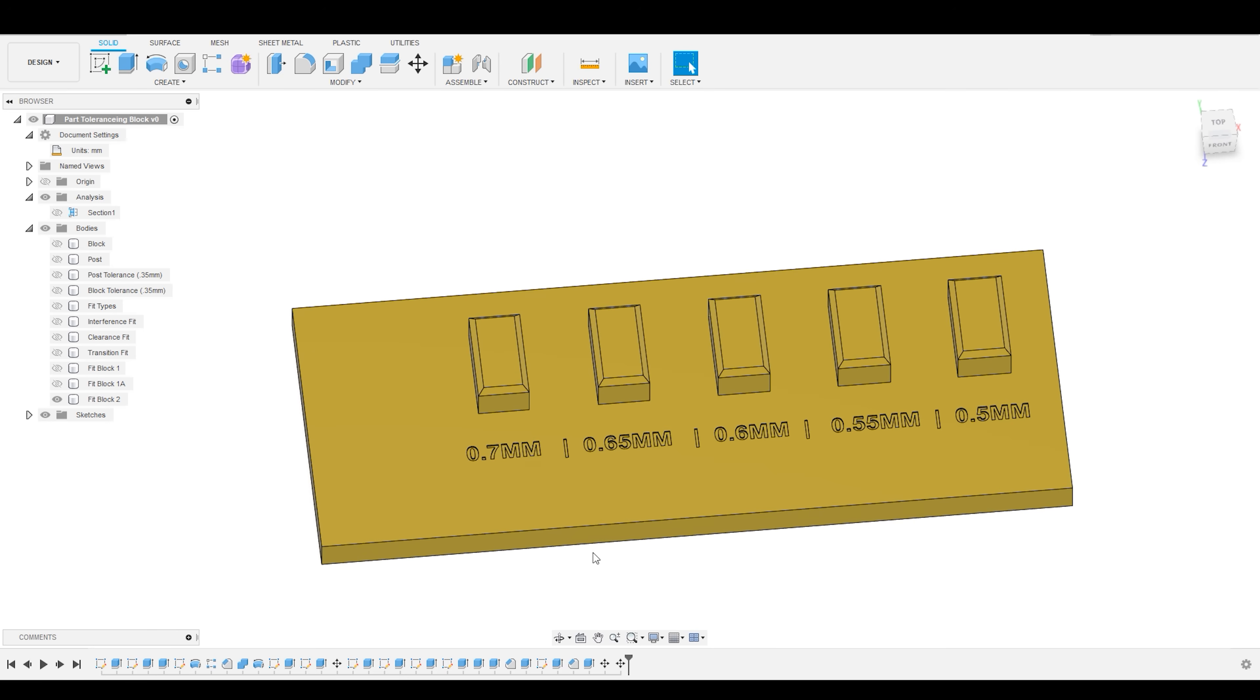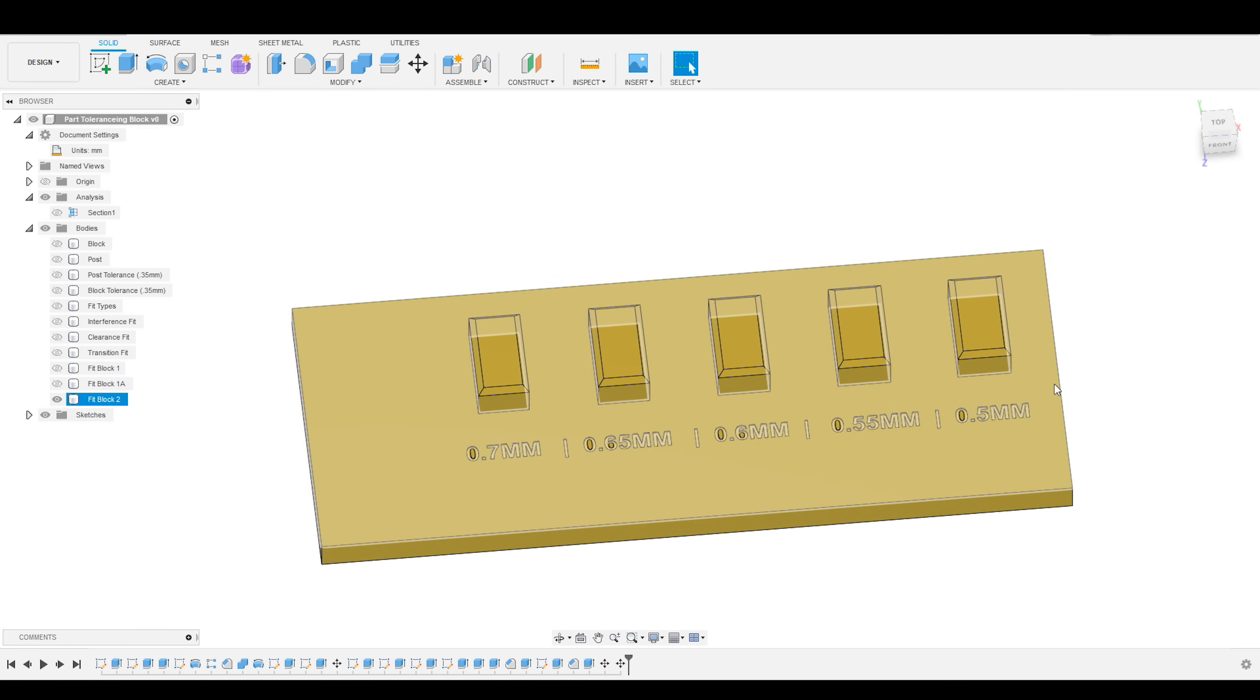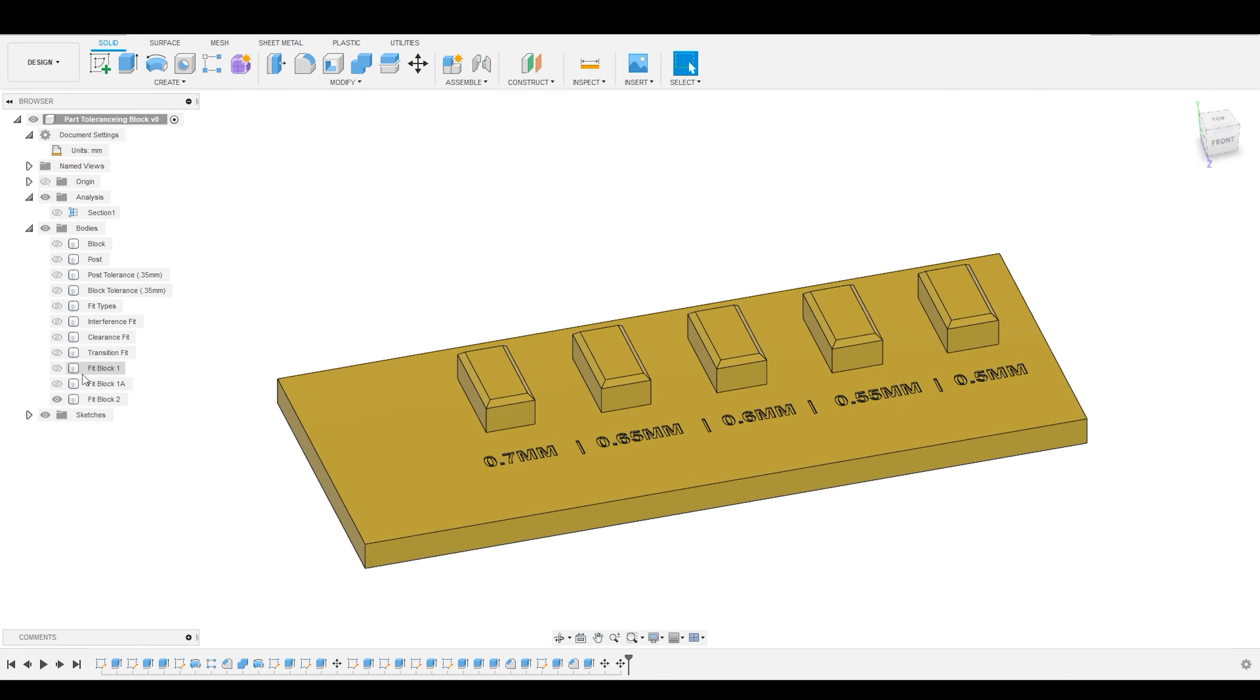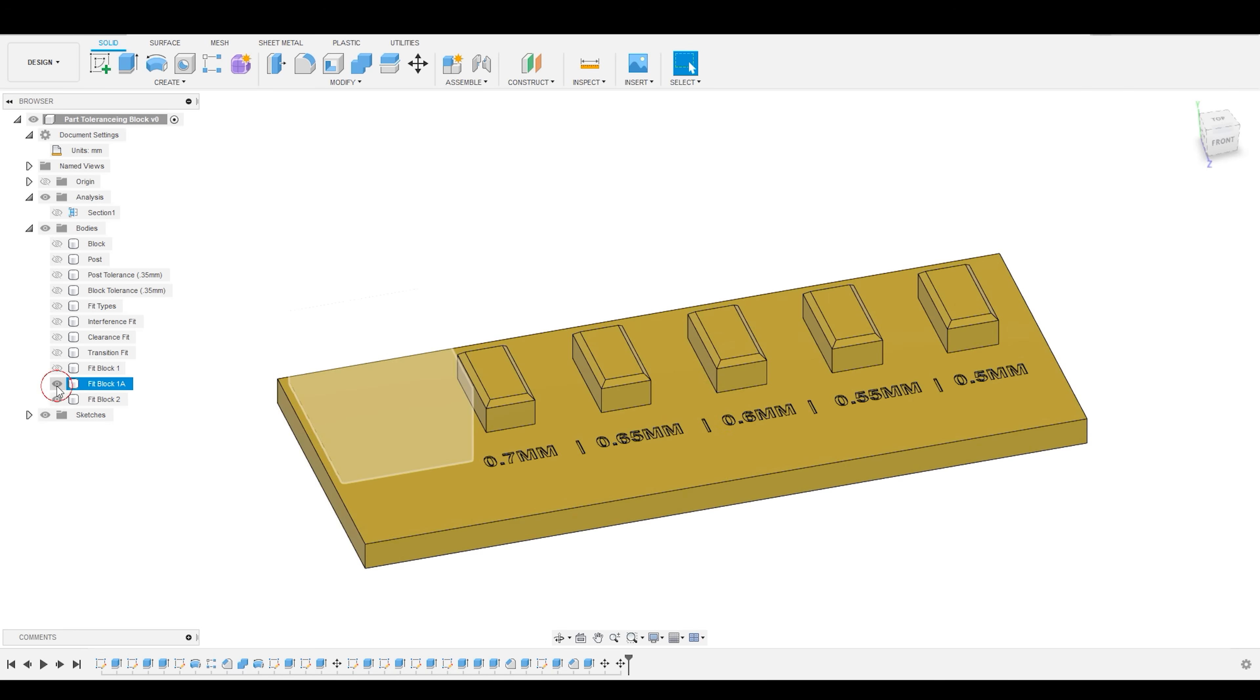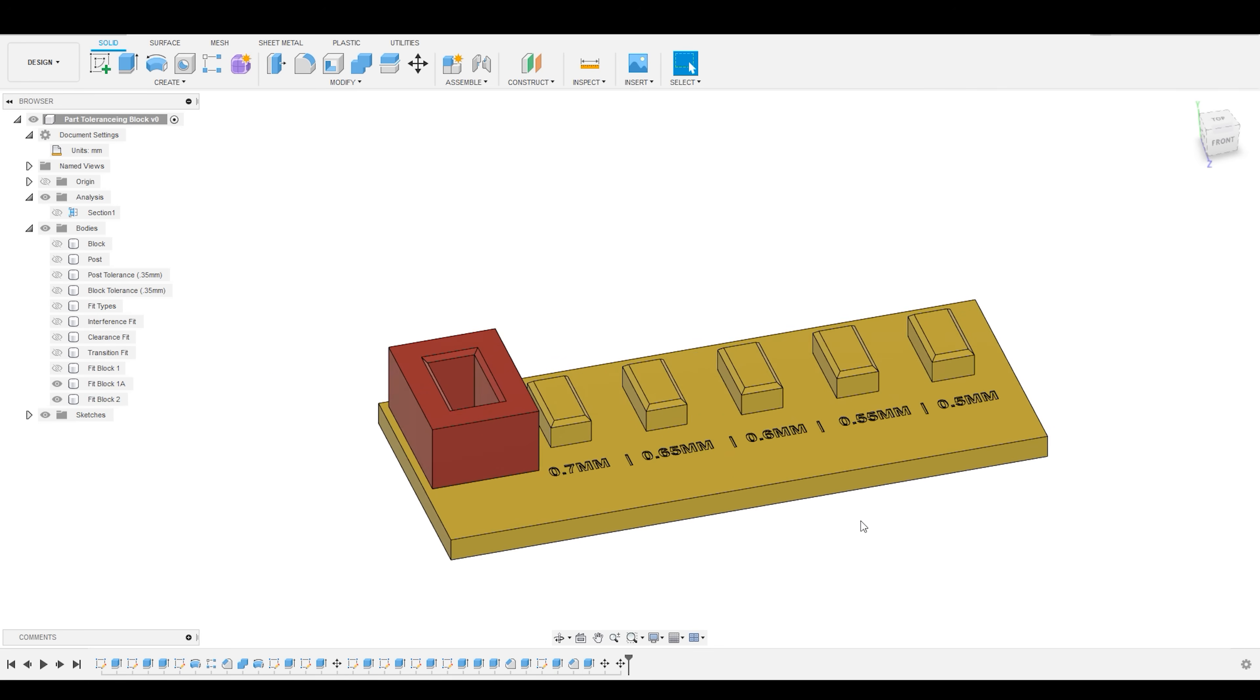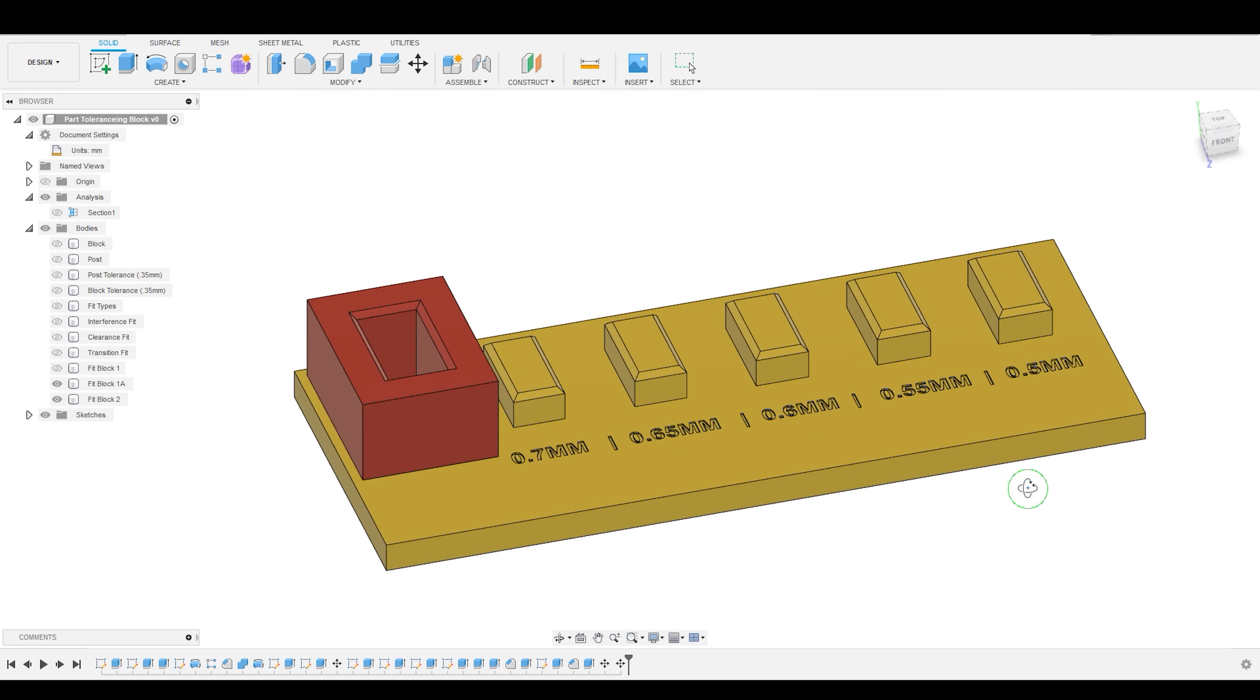So, if 0.6 millimeters is where I'm finding a good transitional fit, what I'm going to do is I'm going to then bracket off of that 0.6. So, you remember the last block had a 0.8 millimeter offset and a 0.4 millimeter offset. I really want to zone in around that 0.6 millimeter.